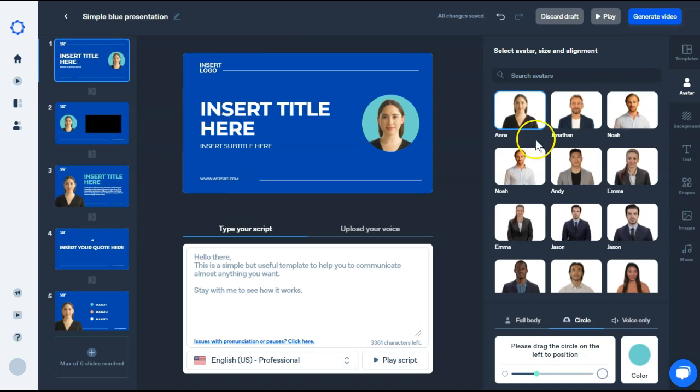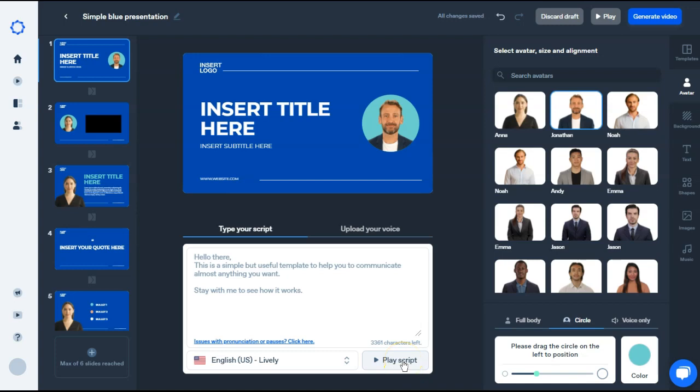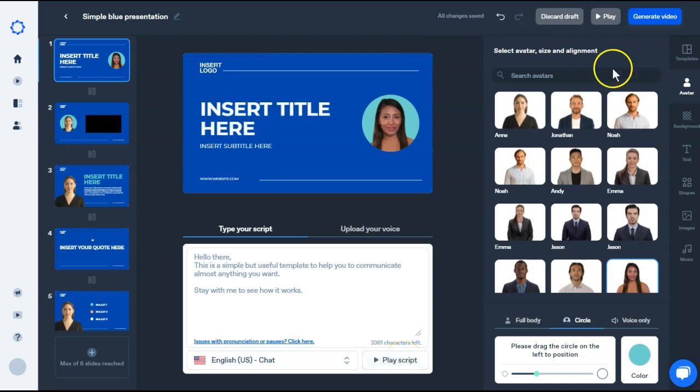I suggest choosing your avatar first. When you change the avatar, it actually changes the voices at the bottom. So because this one is a man, if we play this, it's a male voice. But if we choose a female, it changes to a female voice. So make sure you choose the avatar before you start choosing the voices.